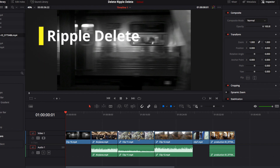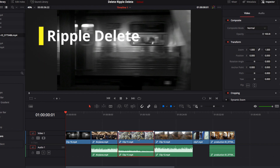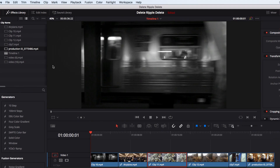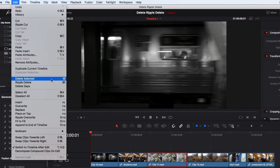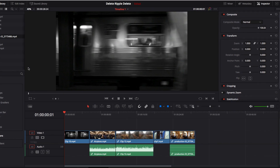This is a two-step process. If you don't want to do this two-step process, you can use something called ripple delete. To perform ripple delete, select the video clip you want to remove, go to the Edit drop-down menu, and select Ripple Delete. This will essentially perform the two-step process automatically at once.